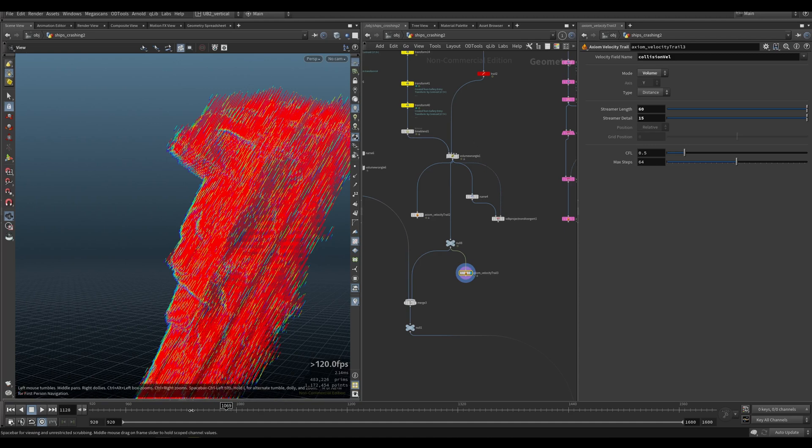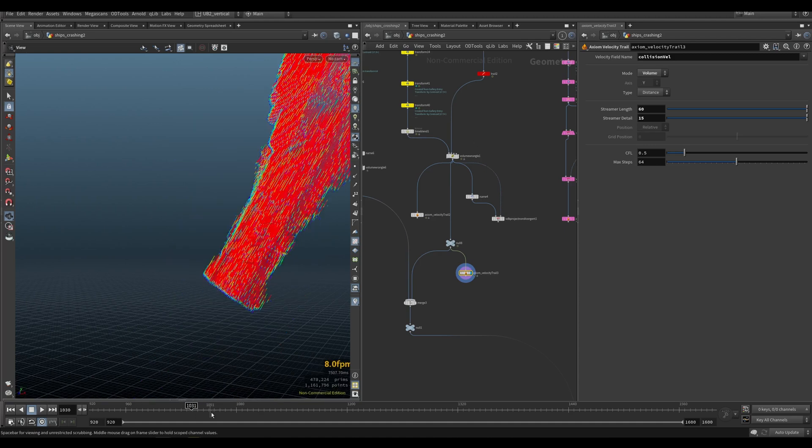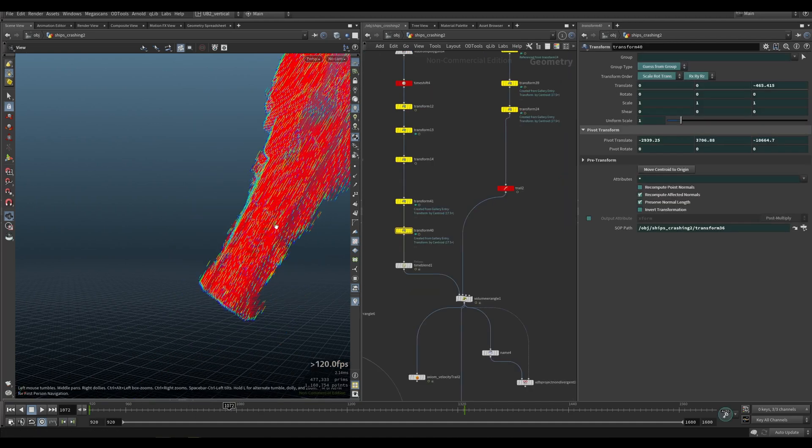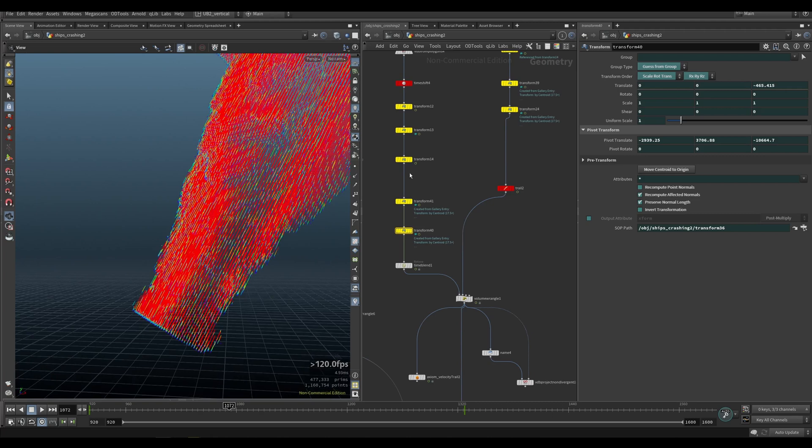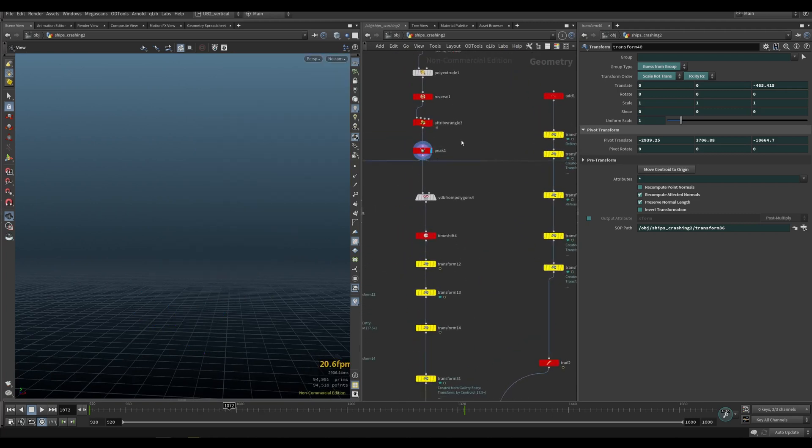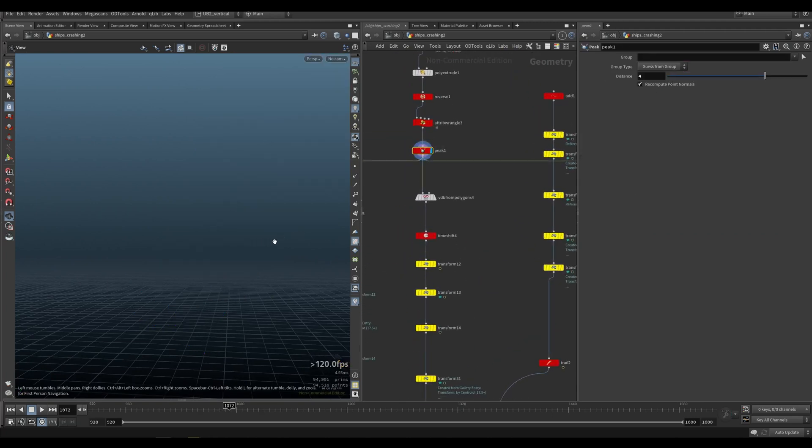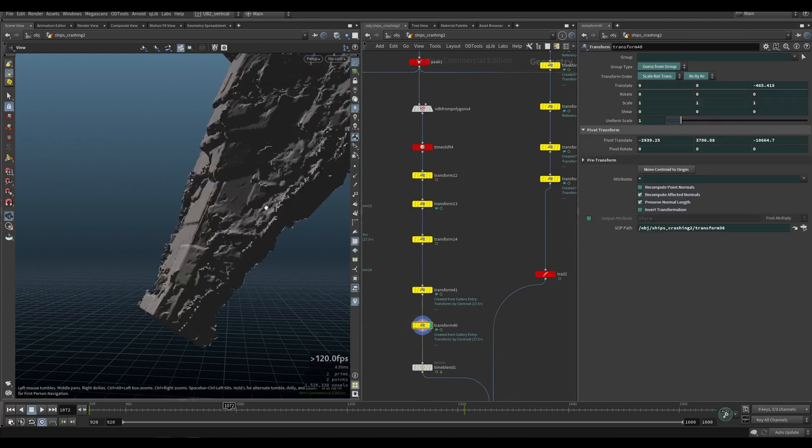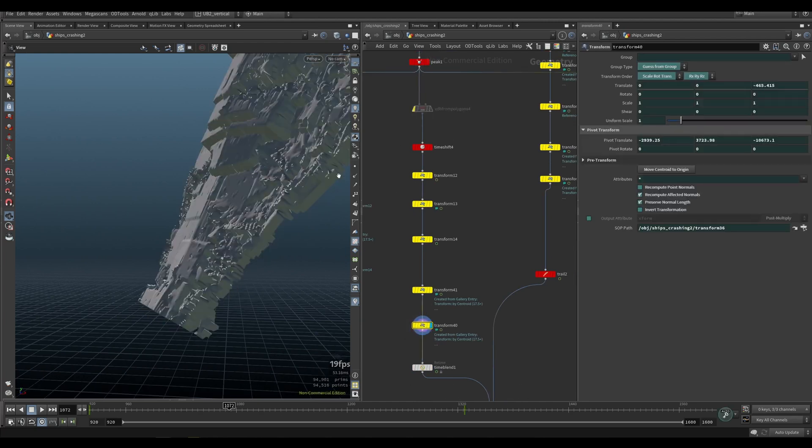And what that will allow us is that we retain the speed. Otherwise, we would have to calculate the velocity here where we are. So actually, we would have to transfer without doing the VDBs.